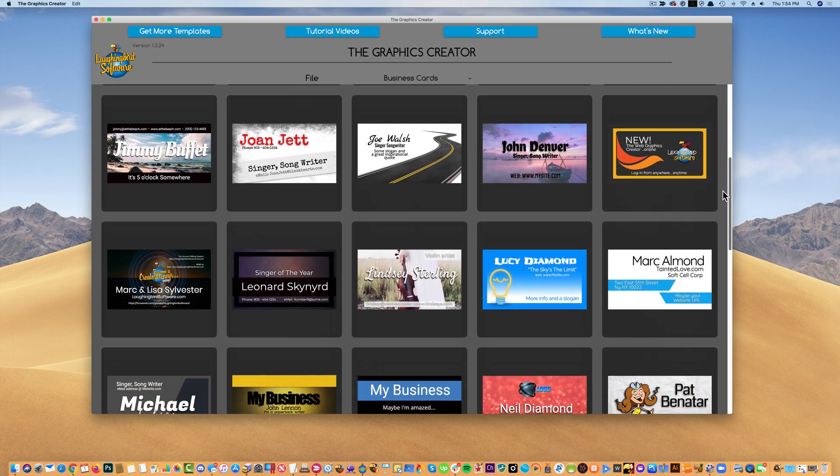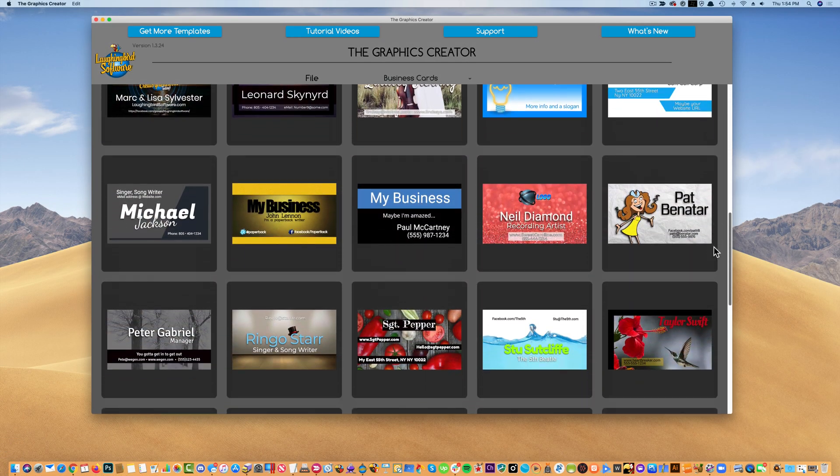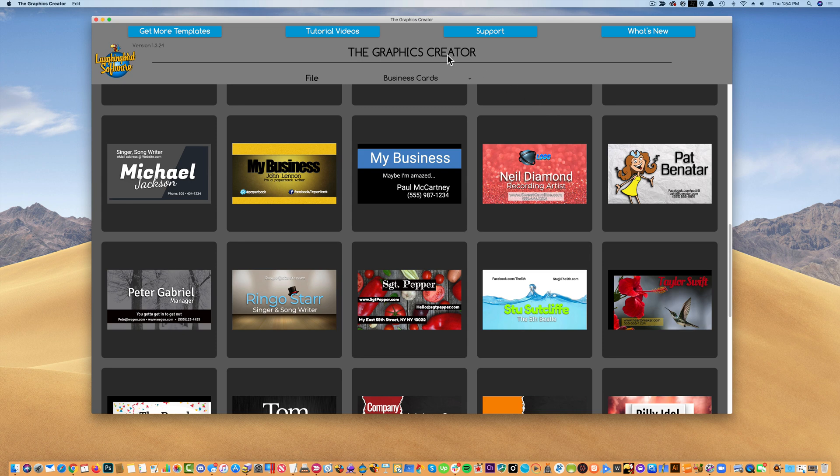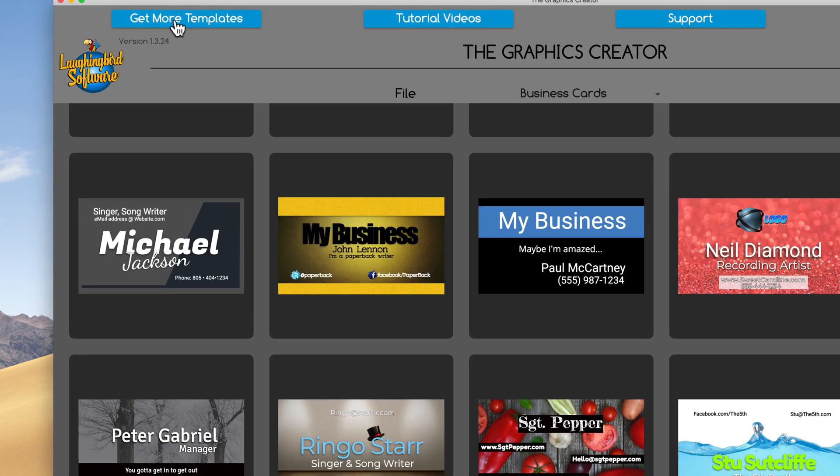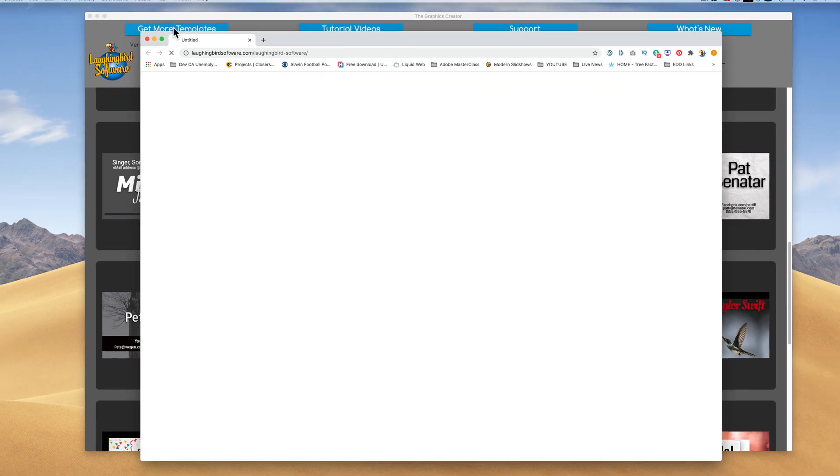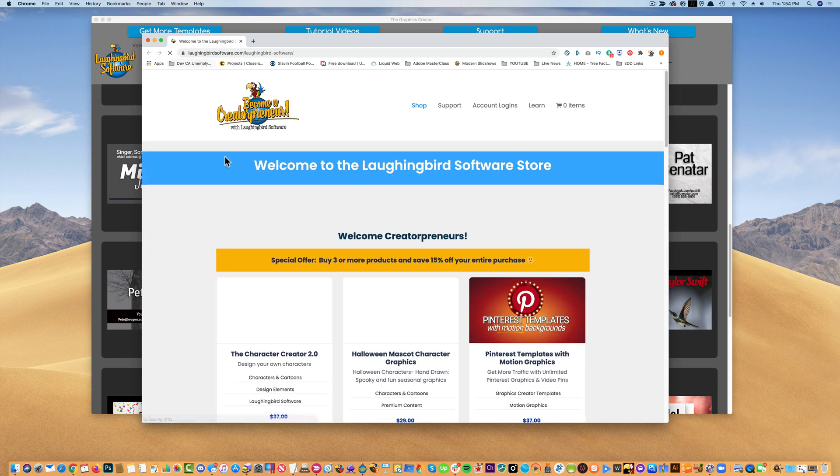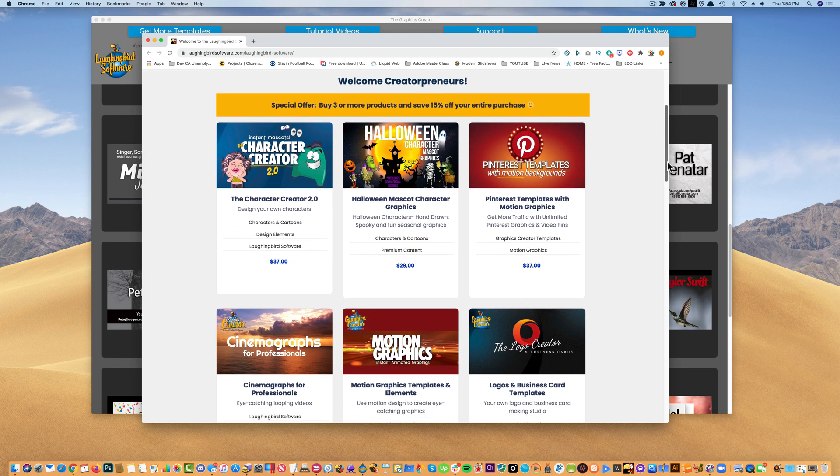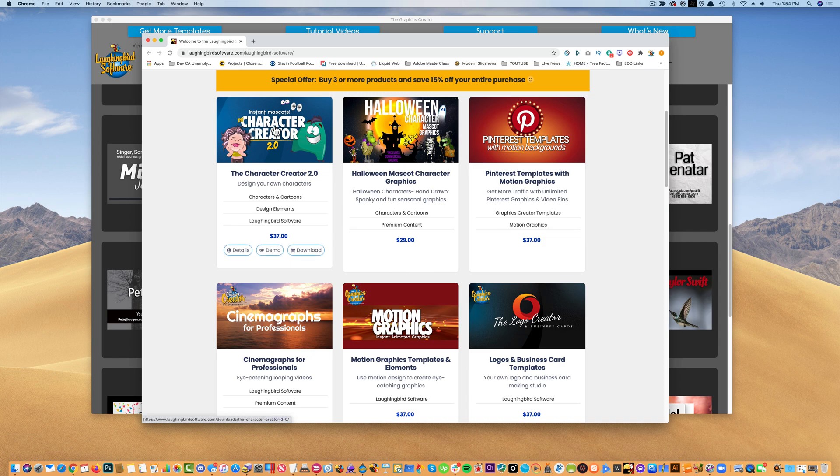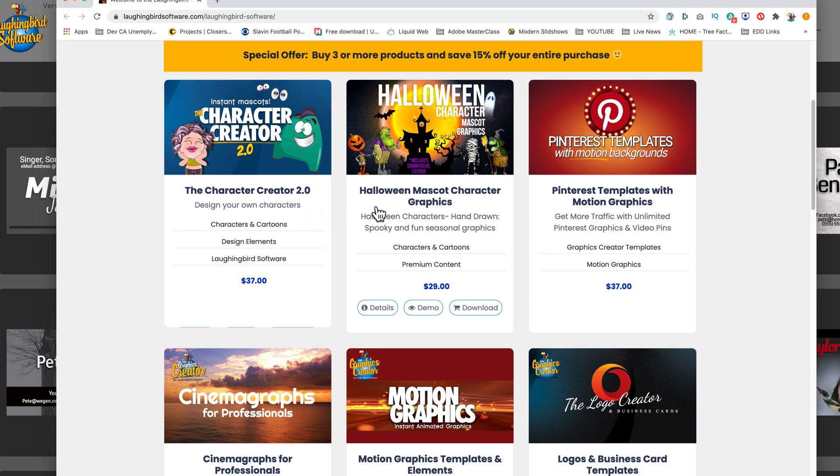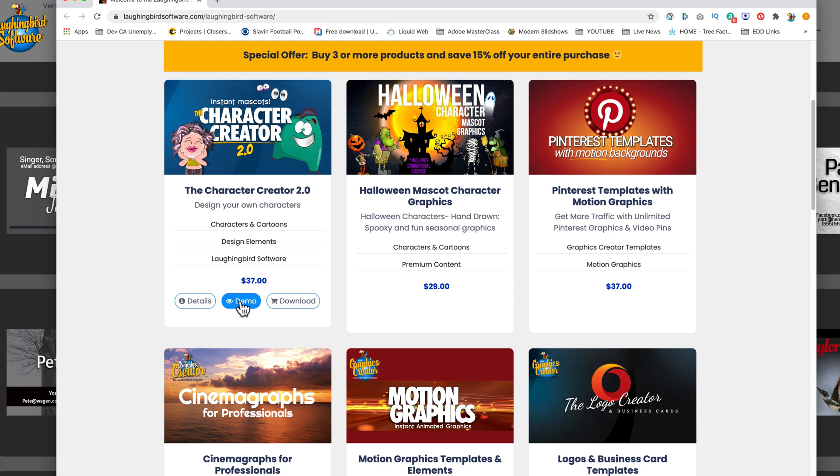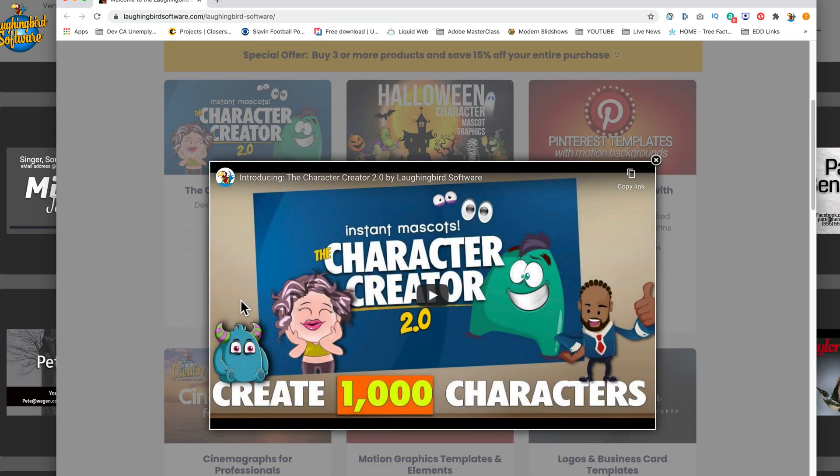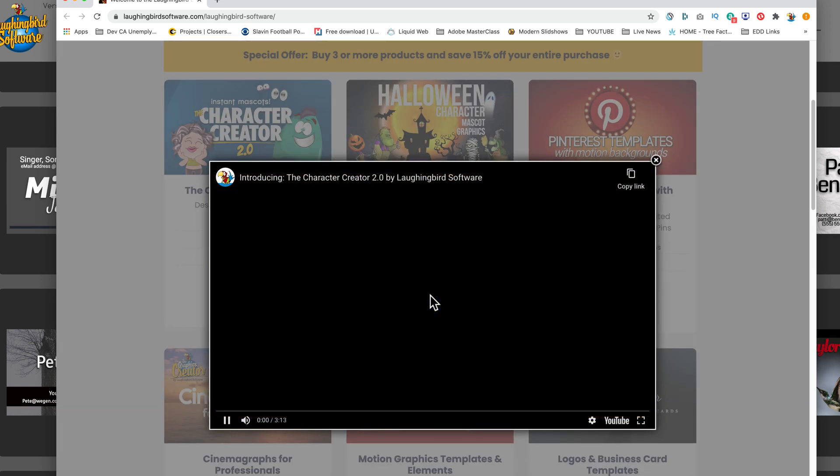And to get all of these cool template sets, all you have to do is launch the software and you're going to notice, get more templates up here. So if you click it, it'll come to our website. And you can kind of browse all of the template sets we have. For example, we've just launched our new character creator. And when you roll your mouse over the icons, you can click on the word demo and it'll pop up a quick little video you can watch.